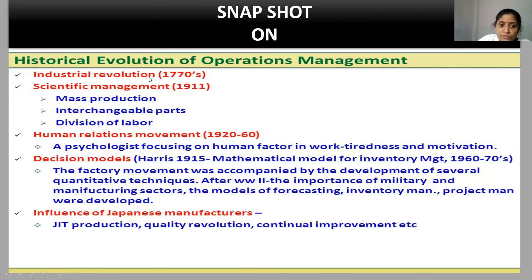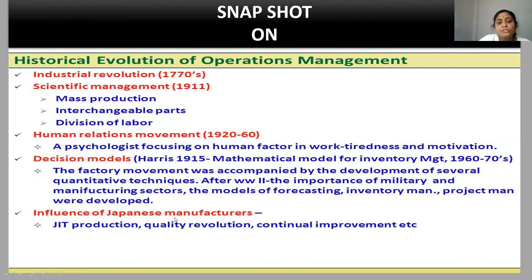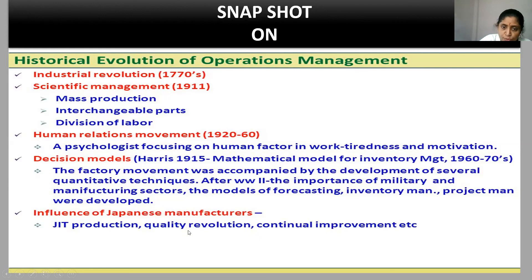All the above contributions are grouped into five different eras: the Industrial Revolution, the age of Scientific Management, the Human Relations Movement from the 1920s to 1960s, Decision Models from the 1960s to 1970s, and finally the influence of Japanese manufacturers, which continues till today — including lean production, just-in-time production, the quality revolution, and continual improvement.